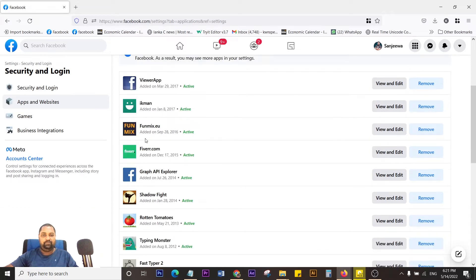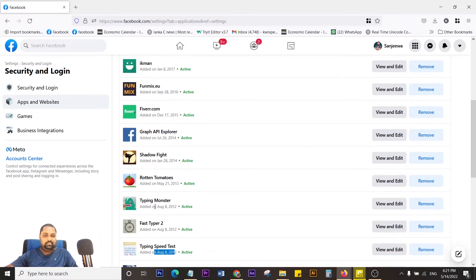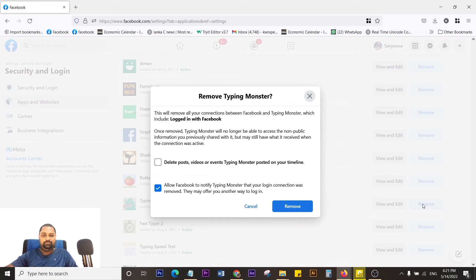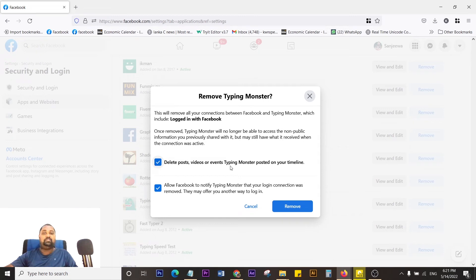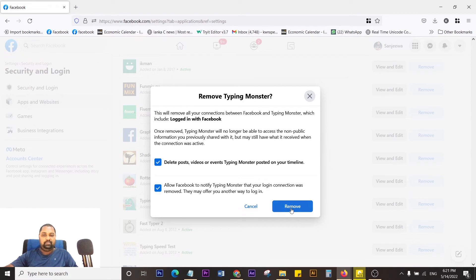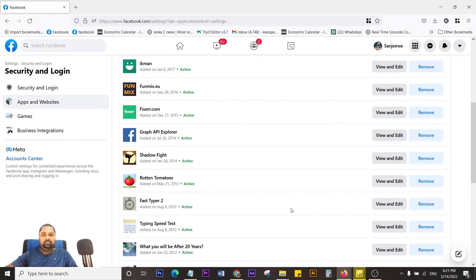Now if I want to remove, let's say, this Typing Monster thing, just click Remove and it asks for confirmation. You can either just remove it, or you can click this checkbox to delete posts, videos, or events Typing Monster posted on your profile or timeline. I'm going to check this and click Remove, so then it removed that app.